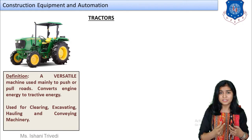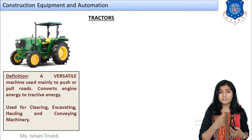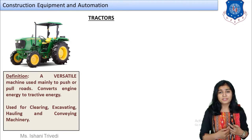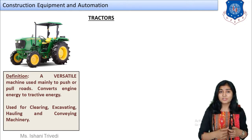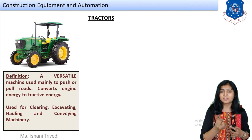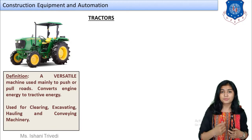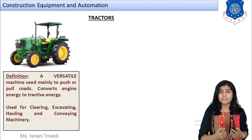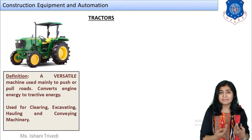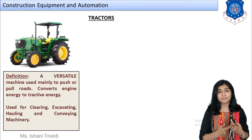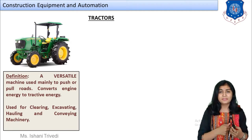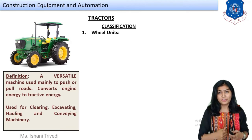The tractor converts engine energy to tractive energy. We have already discussed traction and the coefficient of traction in previous lectures. The engine energy is converted to tractive energy, which helps the tractor exert pushing or pulling load. It is used for clearing, excavating, hauling, and conveying machinery. For construction purposes, clearing means clearing the area after excavation, hauling means transportation, and other such purposes can be served by a tractor.